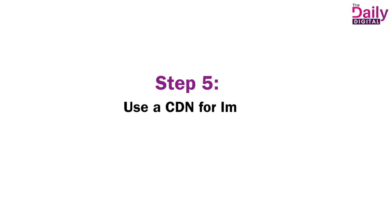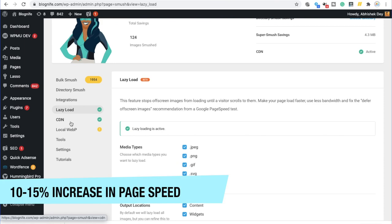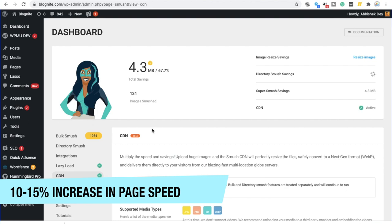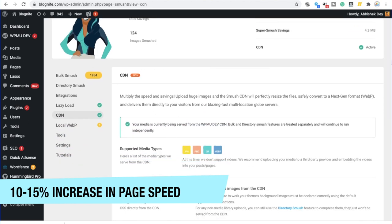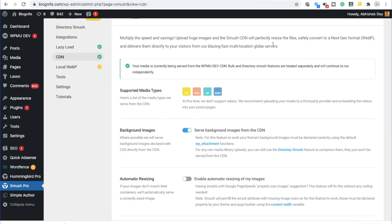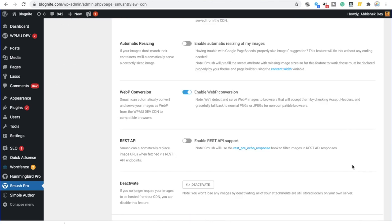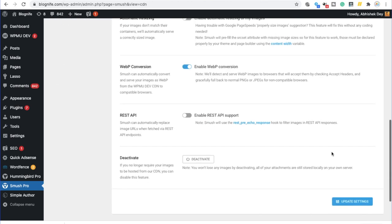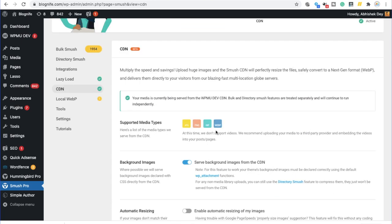Step five, use a CDN for images. With Smush Pro, you don't have to find any other technology or CDN service. Rather, in fact, you can click on CDN and you can activate the CDN from this particular tab. Right now, all my CDNs are active. That's why it's not showing a prompt. If it is not, it would show a prompt over here where your media can be served from WPMU dev CDN.